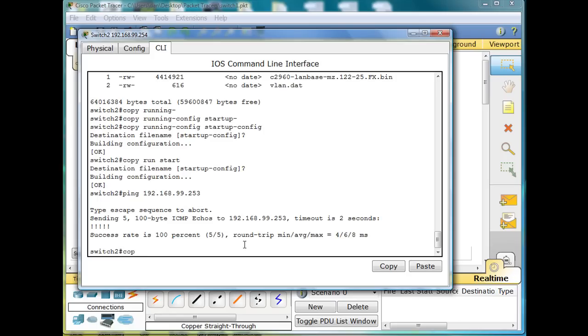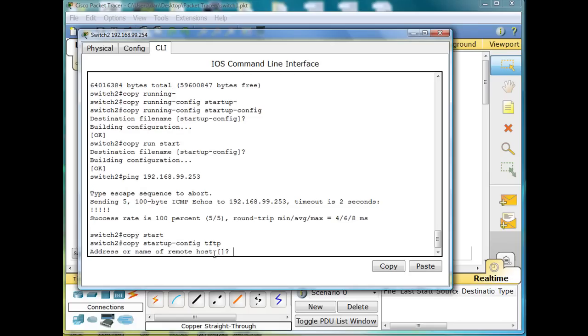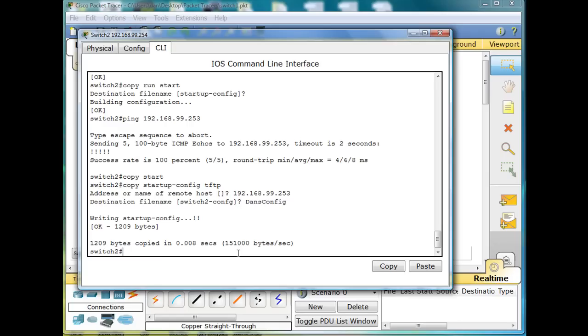So I'll say copy startup-config tftp. Copy, space, startup-config, space, tftp. And it says, ask for the address or name of the remote host. I'll just give it the IP address: 192.168.99.253. And destination file name. Let's give it a special name: dan's config. And hit enter. And writing startup-config, and looks like it worked.